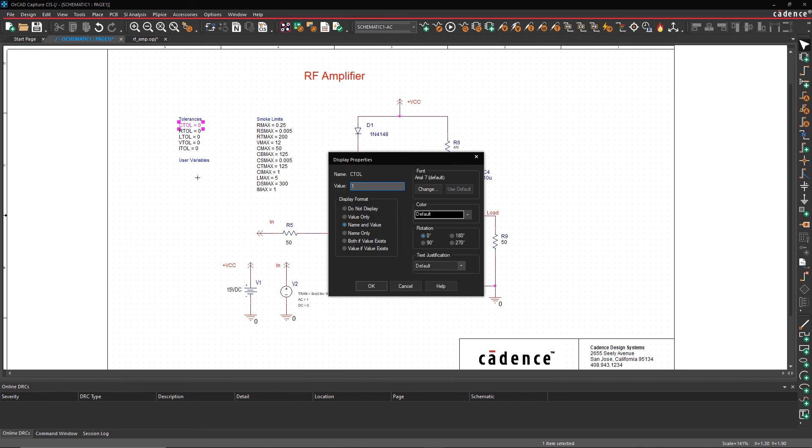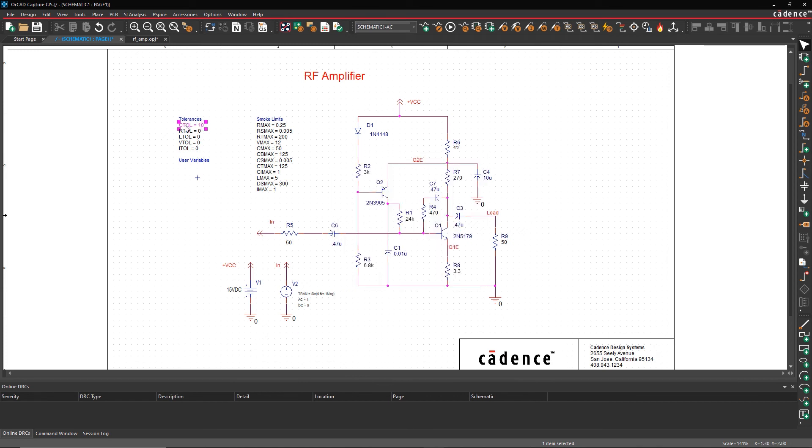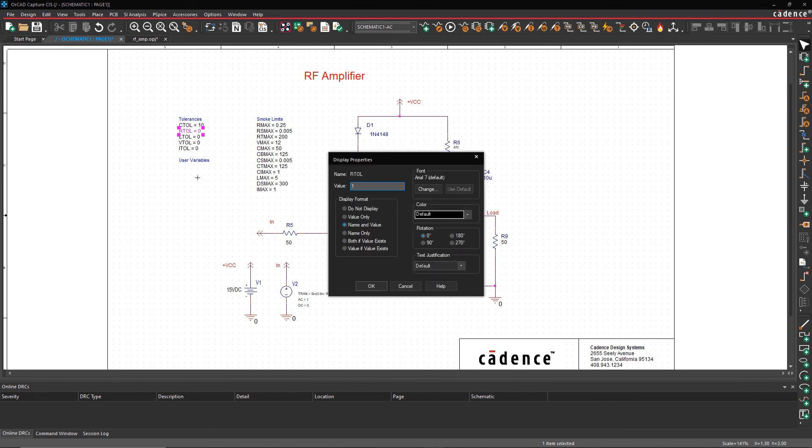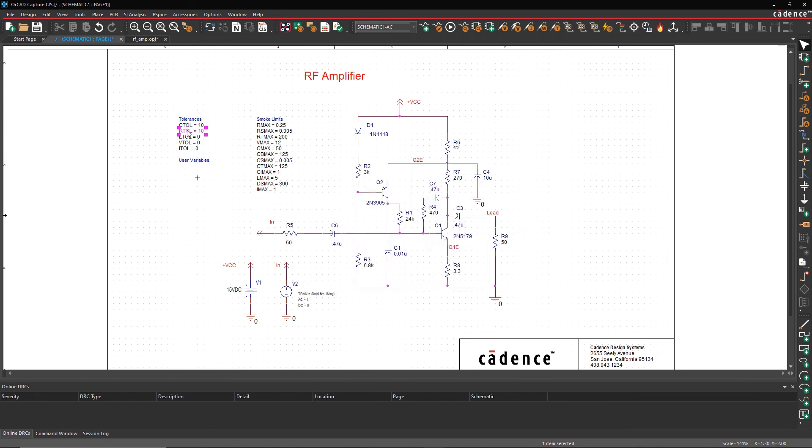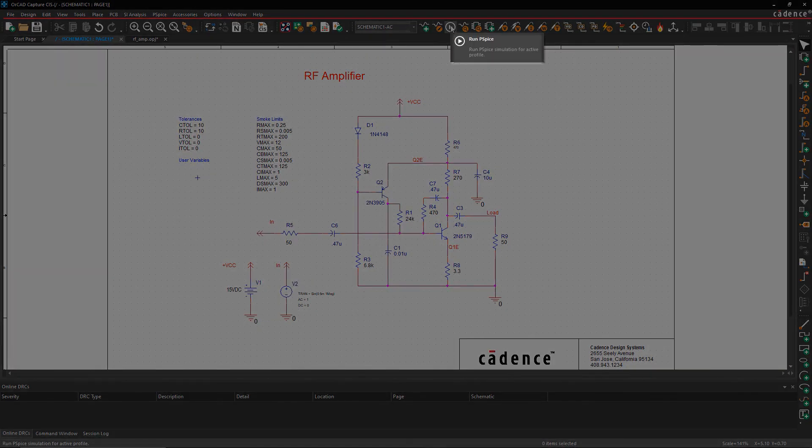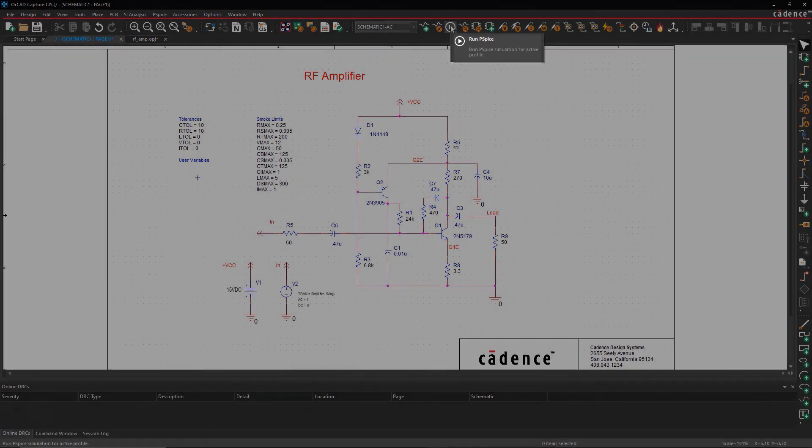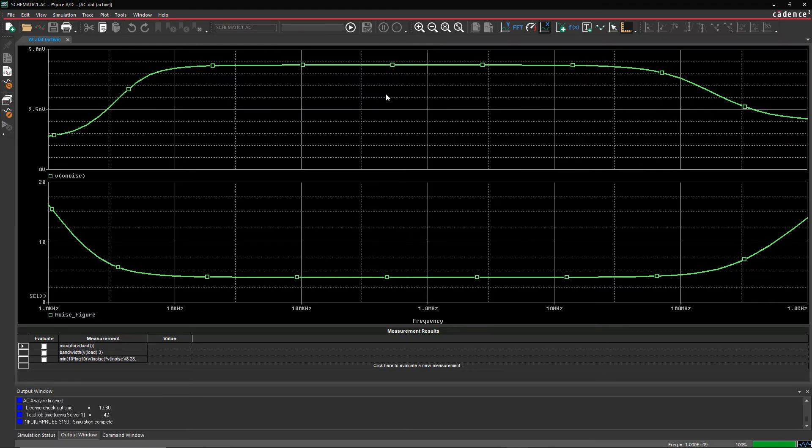ORCAD makes it easy to improve the performance of your designs by quickly identifying critical components. All it takes is one click to simulate your circuit and make sure it behaves as expected.